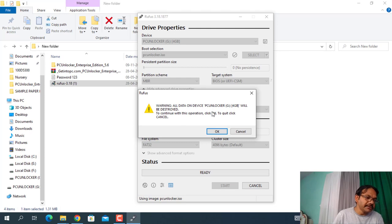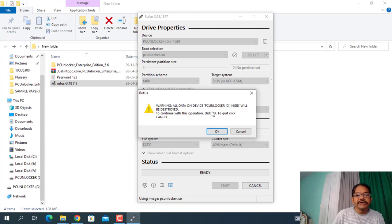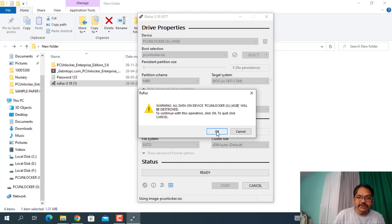And here it is asking, if you are having any data in your pen drive it will be formatted, so make sure to take a backup and just click on OK.